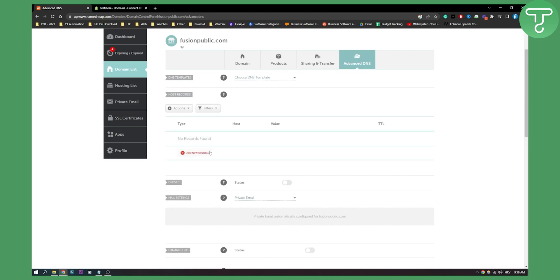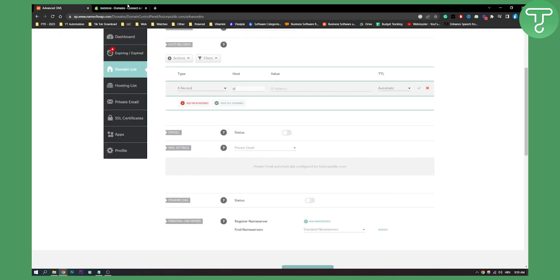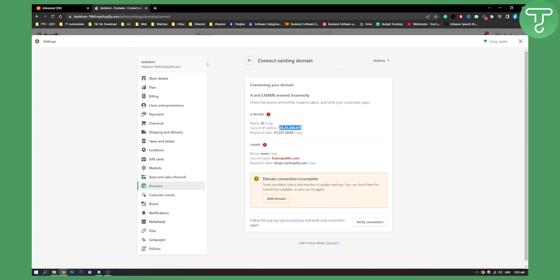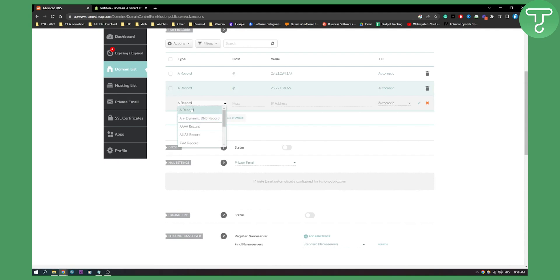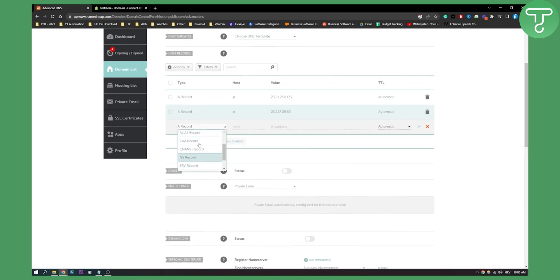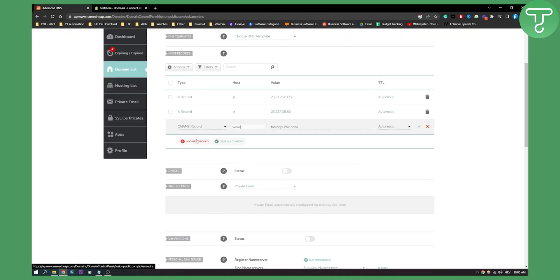Let me show you once again. We delete all of these records and add new records. First, add an A record — copy this value right here. That's the first one. The second one is another A record. Then we have a CNAME record, so go here and search for CNAME. This is going to be the domain with 'www' because it says 'www'.